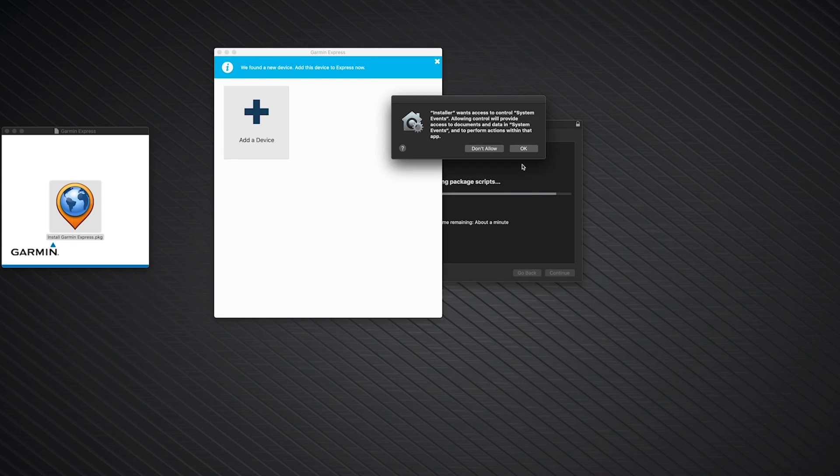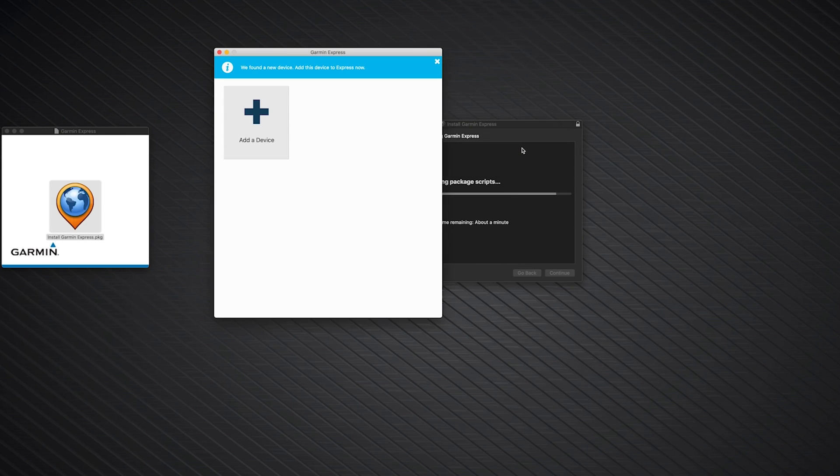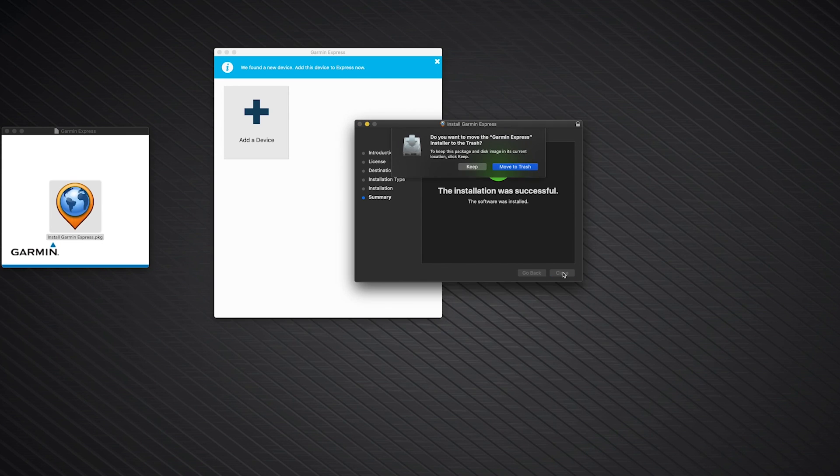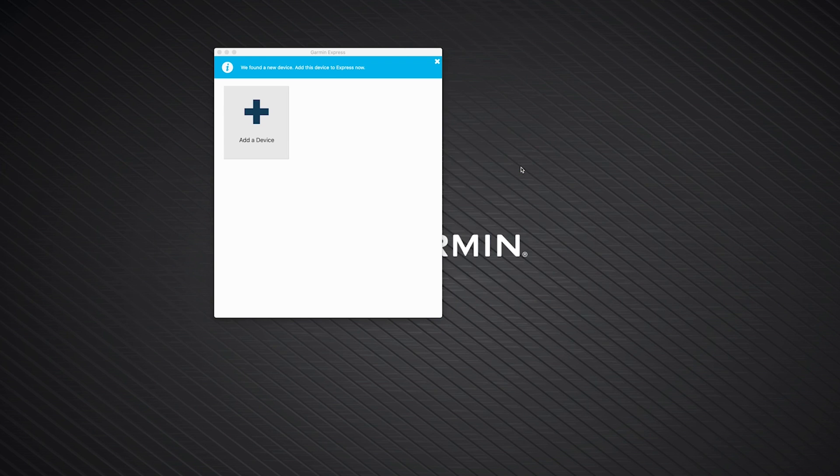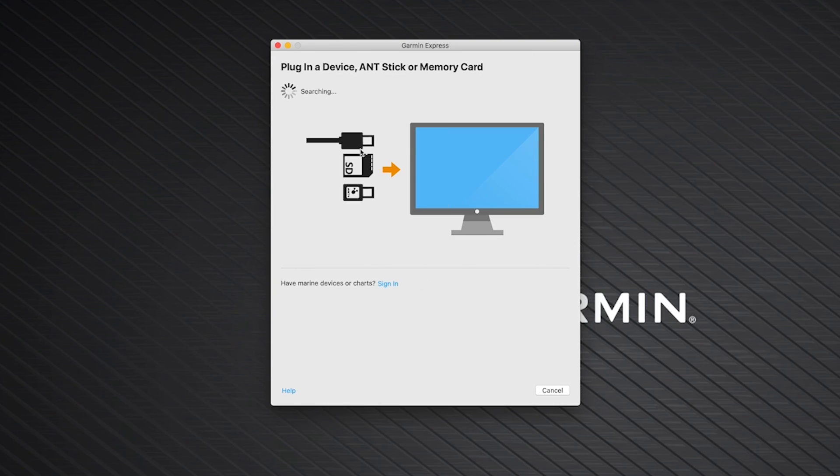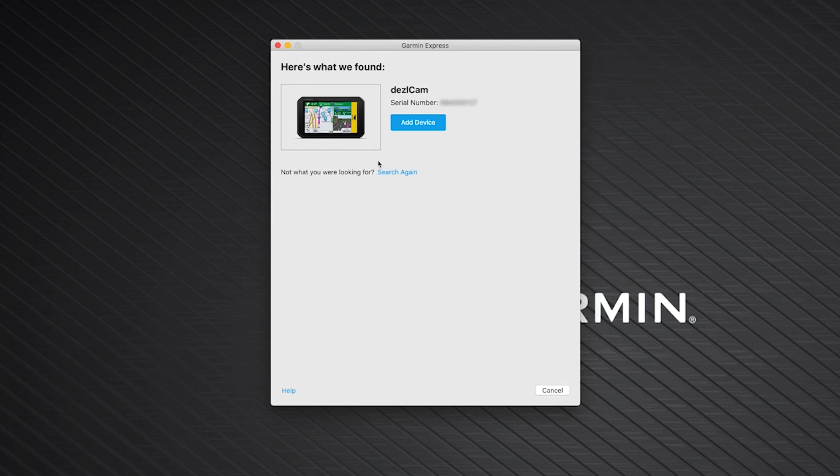Then, click OK. Click Close when the installation completes, followed by Move to Trash. Once you have Garmin Express installed, click Add a Device. Then, click Add Device.